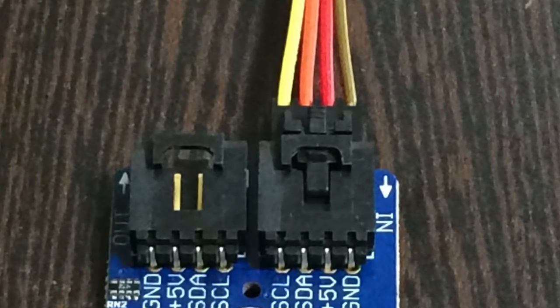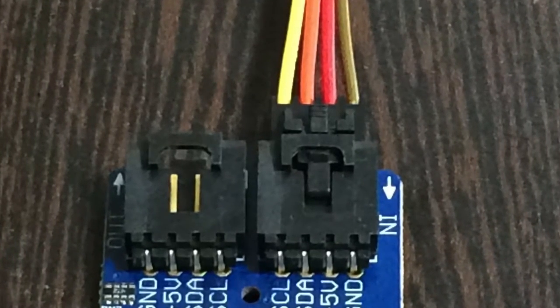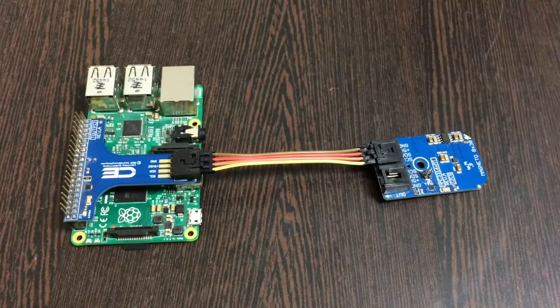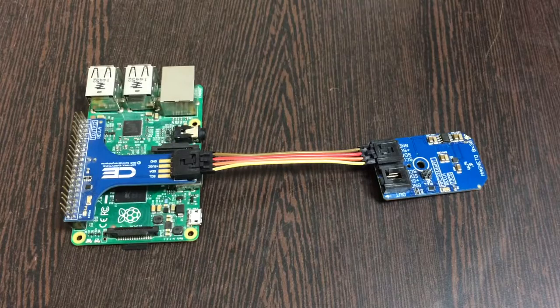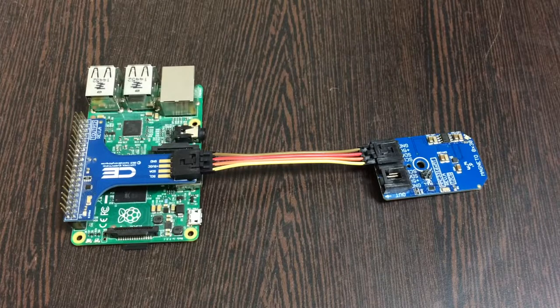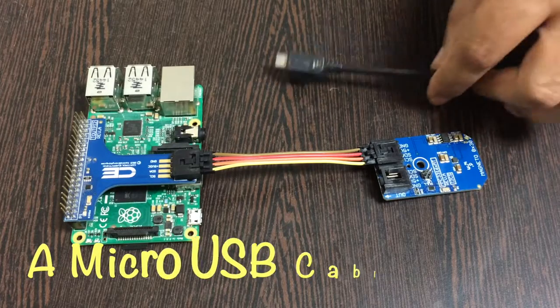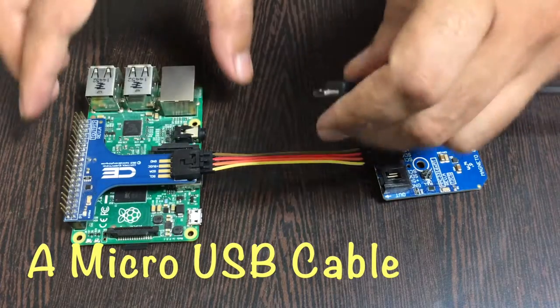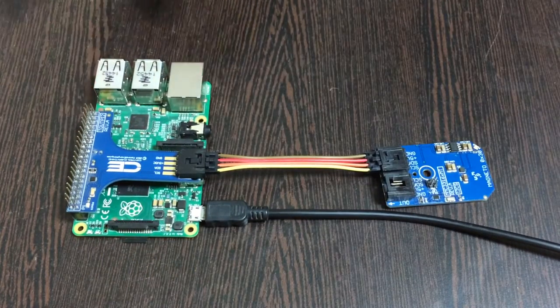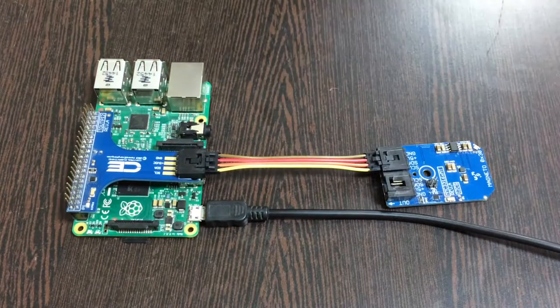Now the next part is to provide power, so we need a micro USB cable just like that, and gently insert it over the power jack of Raspberry Pi.